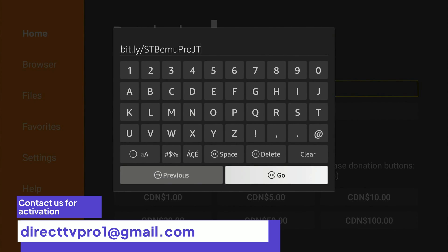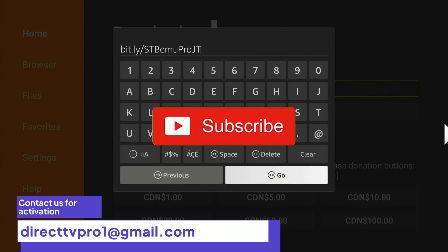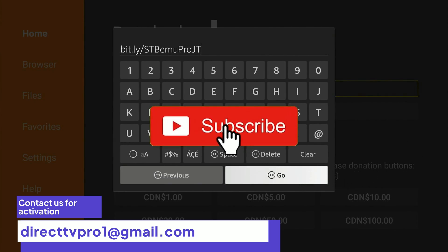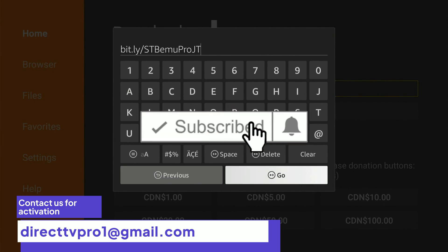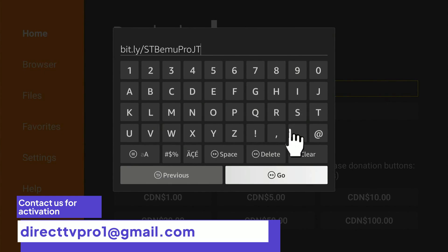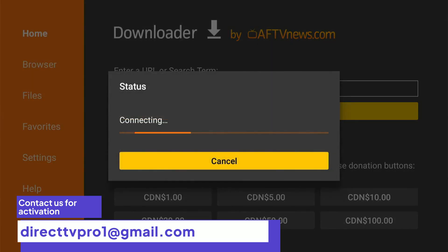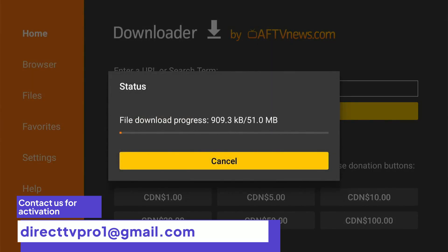Double check your spelling. You've got to type it exactly as shown. Then press go. If you did it correctly, the download should start automatically.